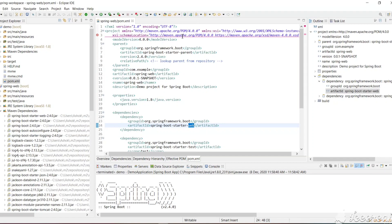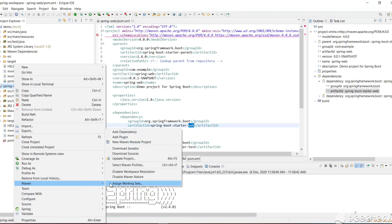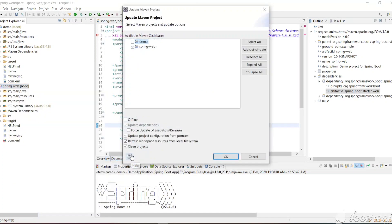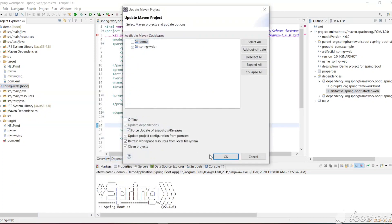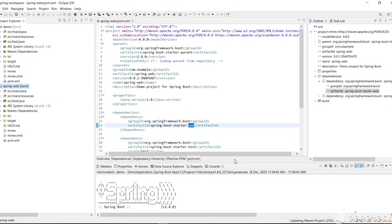Here we are getting an error in the pom.xml file. If you update this project — right-click, Update Project, force update, and click OK — the Maven project will get updated. Now we have created a Spring Web project successfully, and as soon as we update the Maven project that error in the pom.xml file is also gone.